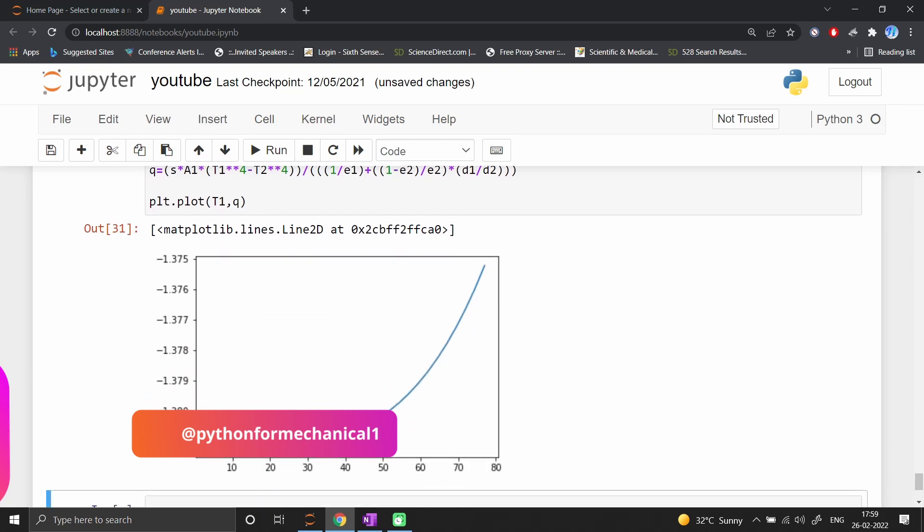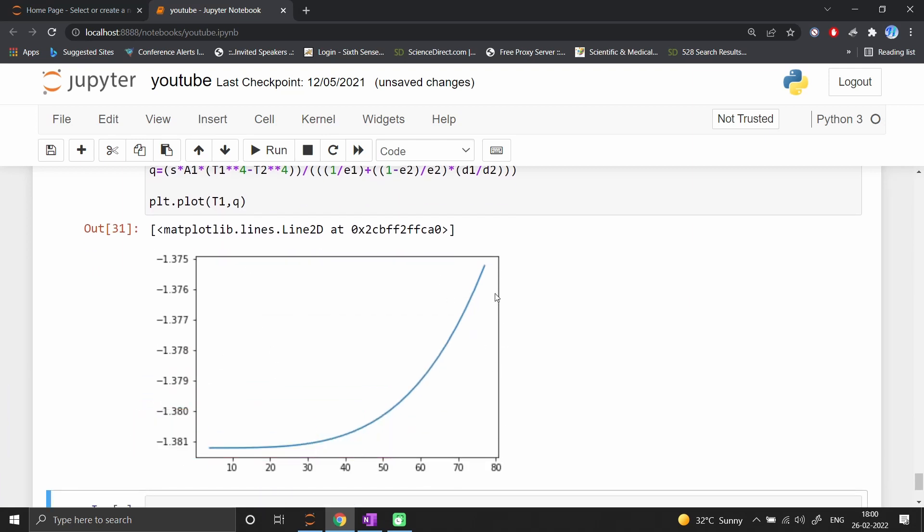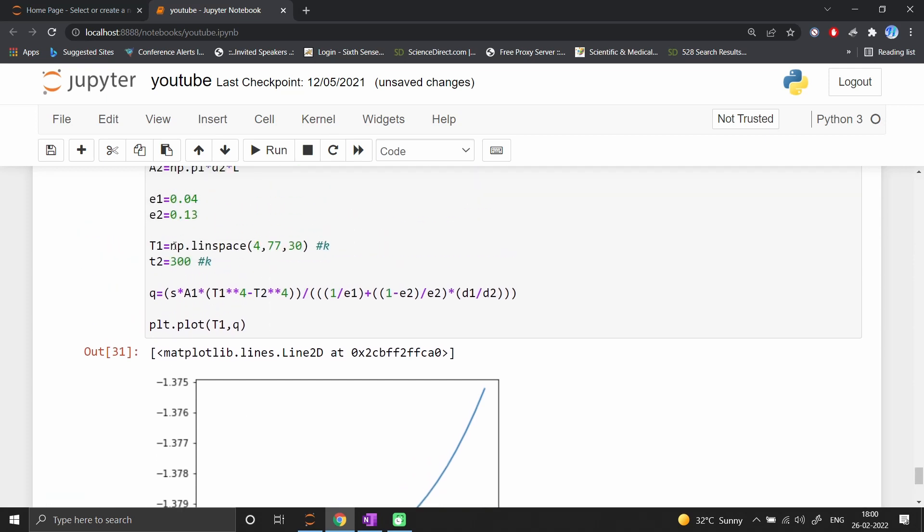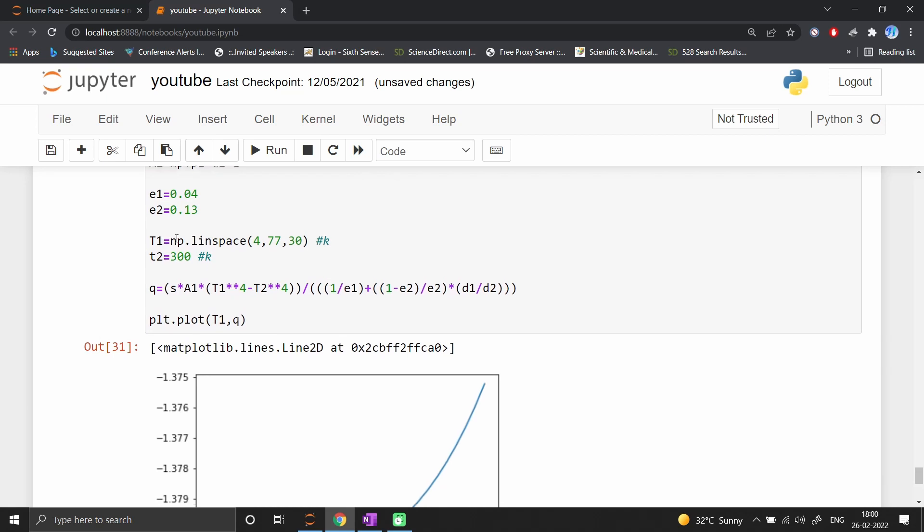You can see the heat load is smallest at 77K and maximum at 4 Kelvin. Around 20K it becomes flat, so heat load doesn't increase much after 20 degrees by radiation.